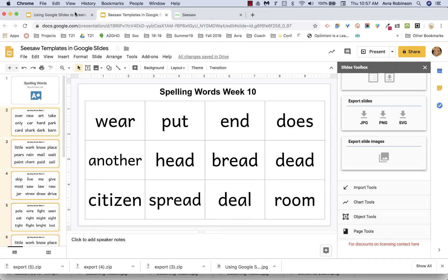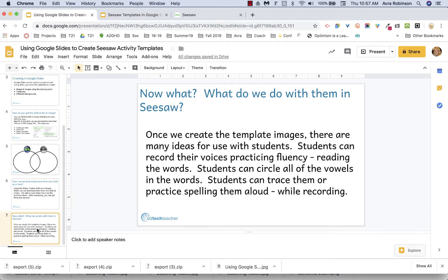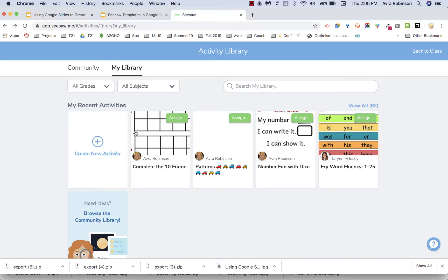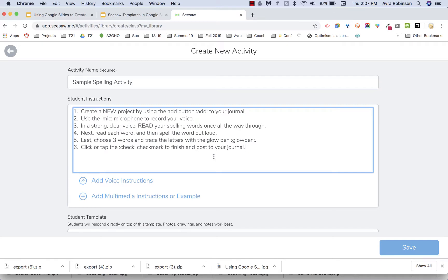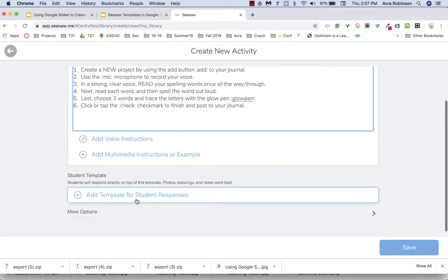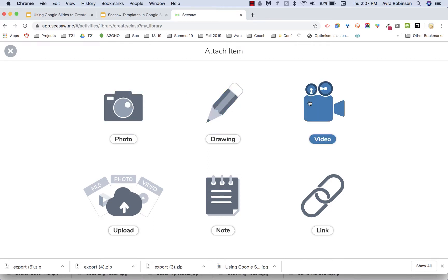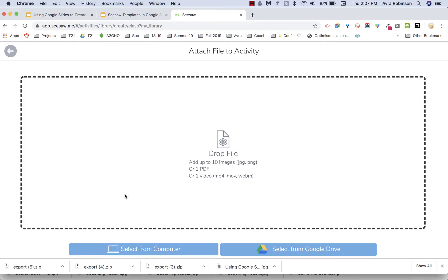Now let's talk about what we're going to do after downloading — specifically, what to do with it in Seesaw. In the Activity Library, go to the top left and choose Create New Activity. Give it a title — we'll say 'Sample Spelling Activity' — then type some instructions. Pay attention here: we're going to add a template for student responses, which will basically be the background of the activity. Click on it and you'll see different options; we want to choose Upload since we have something already created on our computer.